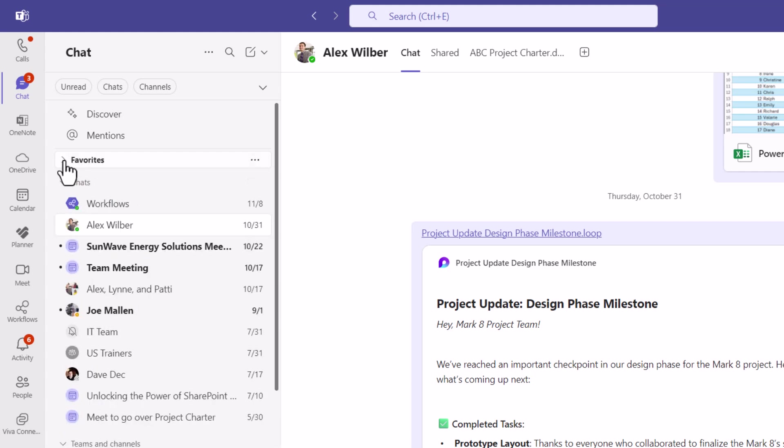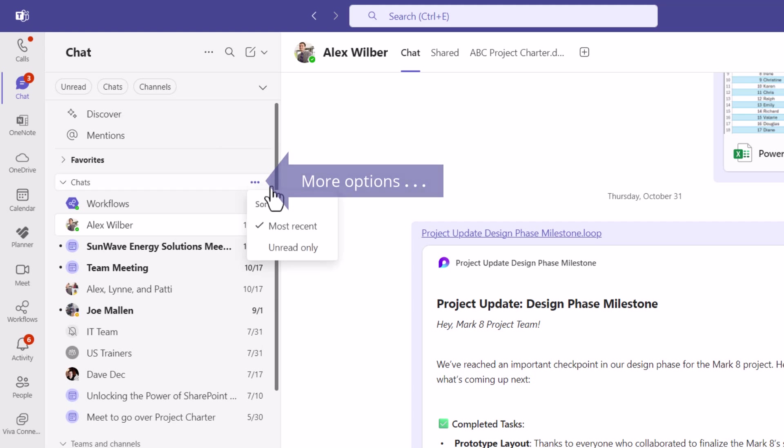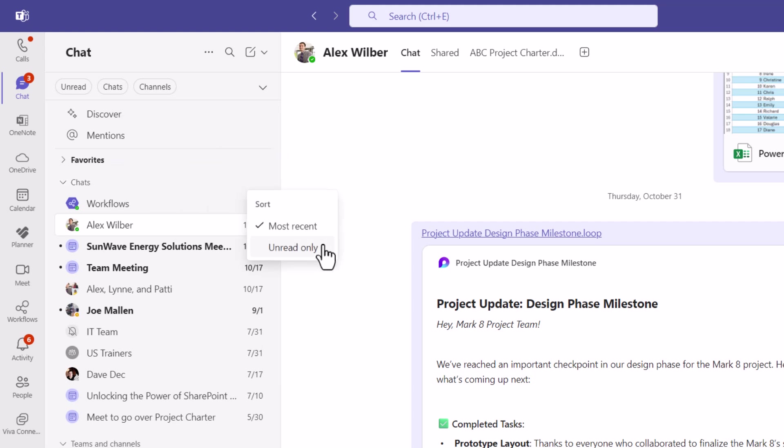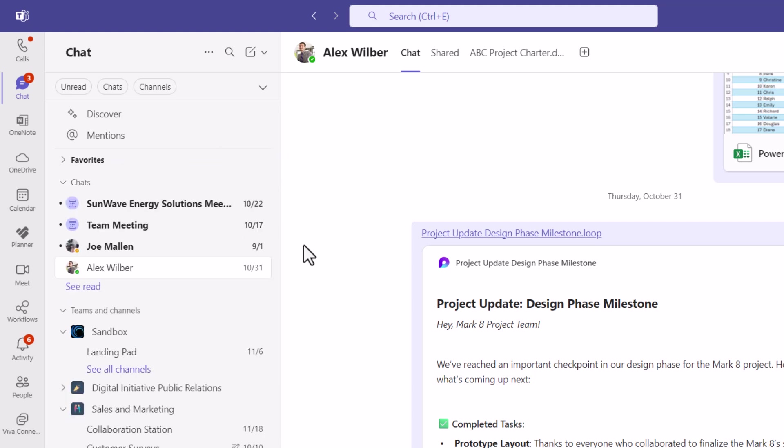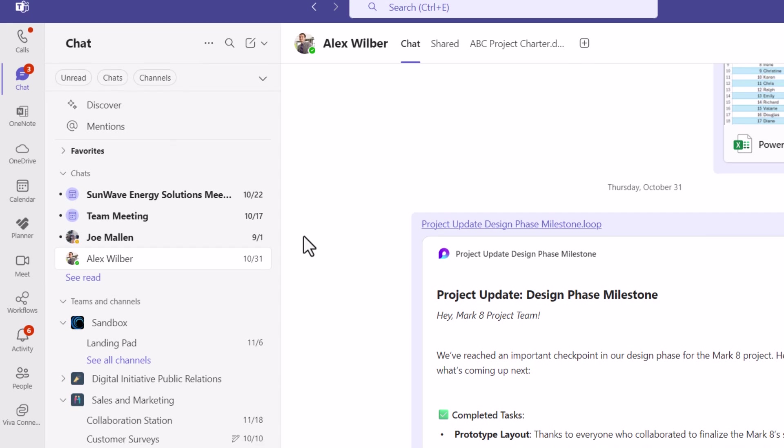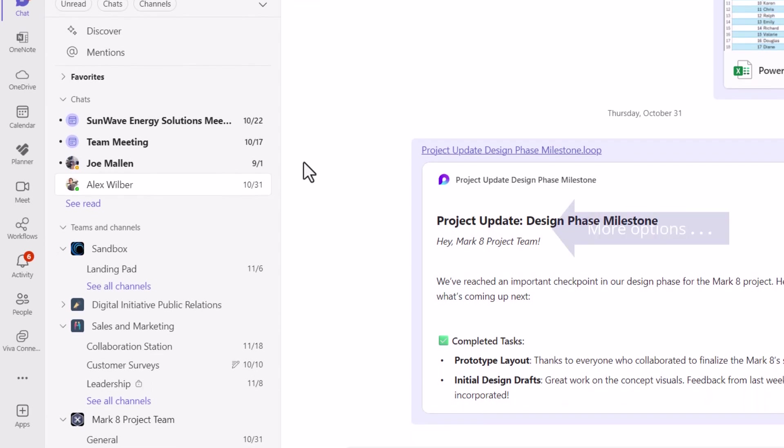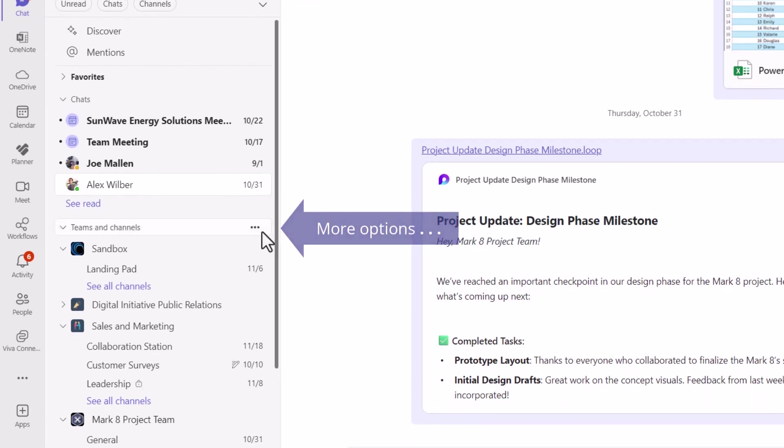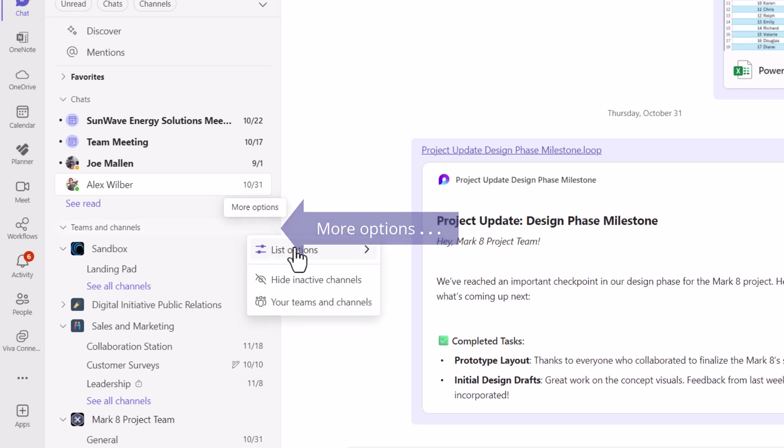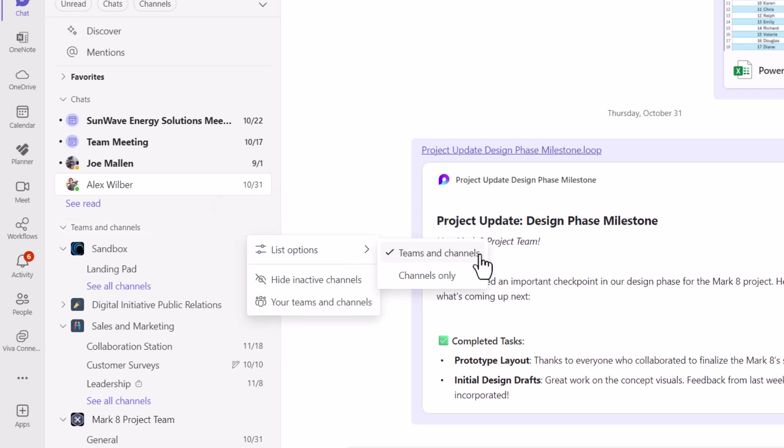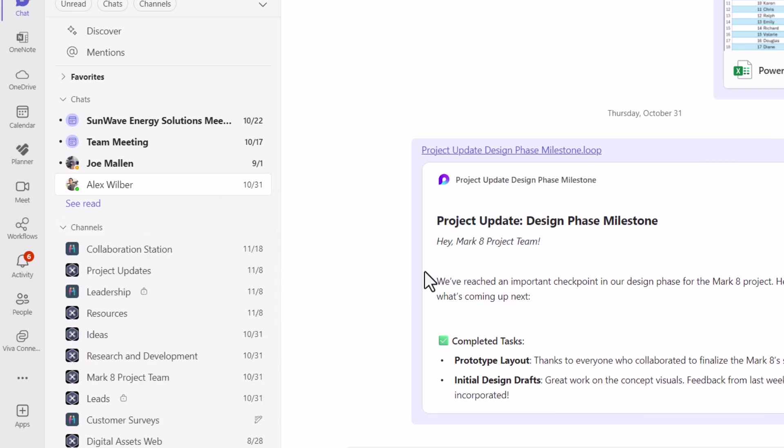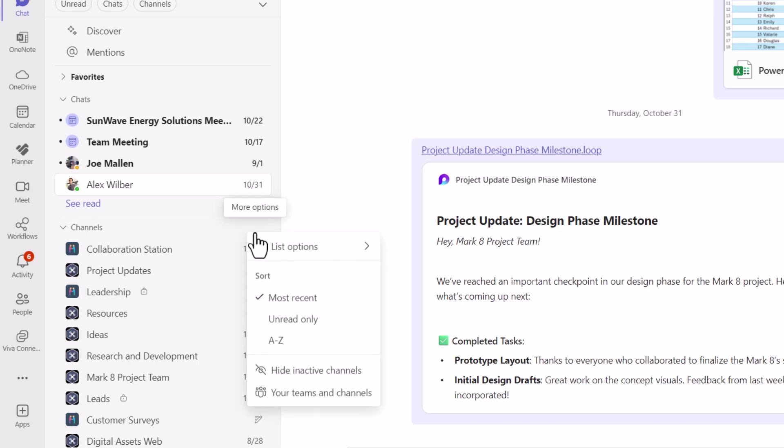And each of those drop downs has a more options button, and you can choose to show different versions of that and sort and filter differently if you want to. And here in the Teams and channels section, when you click on the three dots, you get list options. So you can show both Teams and channels or just channels only. I'm going to go back to Teams and channels though.